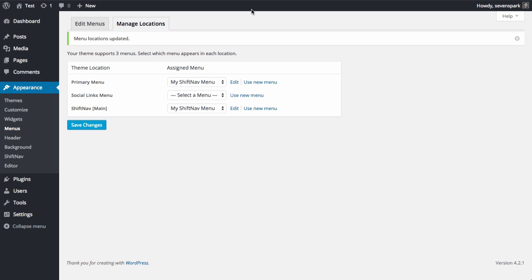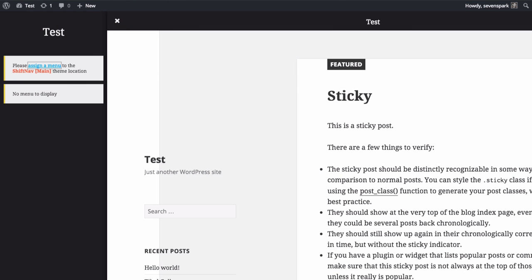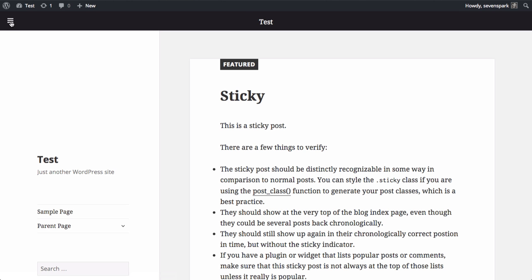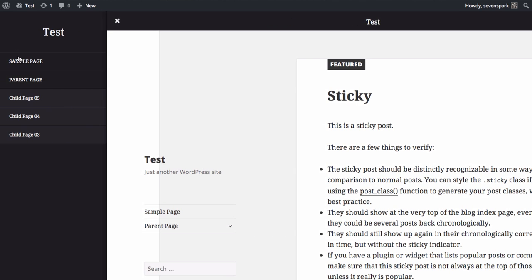Now when we refresh the front end, we'll see our menu appear when we toggle open the ShiftNav panel. And there it is.